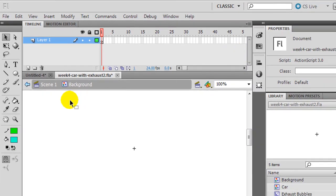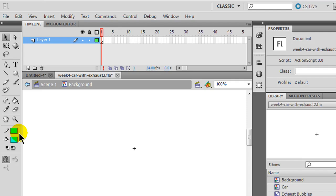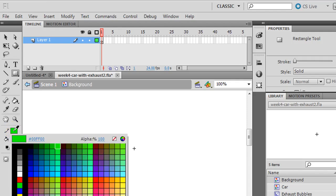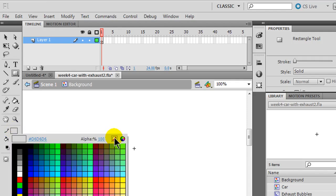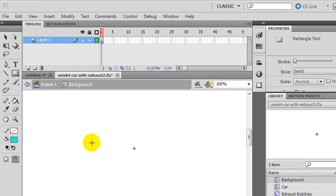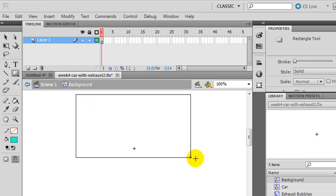And my static background is going to be made up of some sky and some land. And for the sky I'll simply use a rectangle, I don't need a stroke on there, make sure I choose no stroke. And I'll choose that light blue fill that I currently have active. And I'll just go ahead and draw a rectangle.